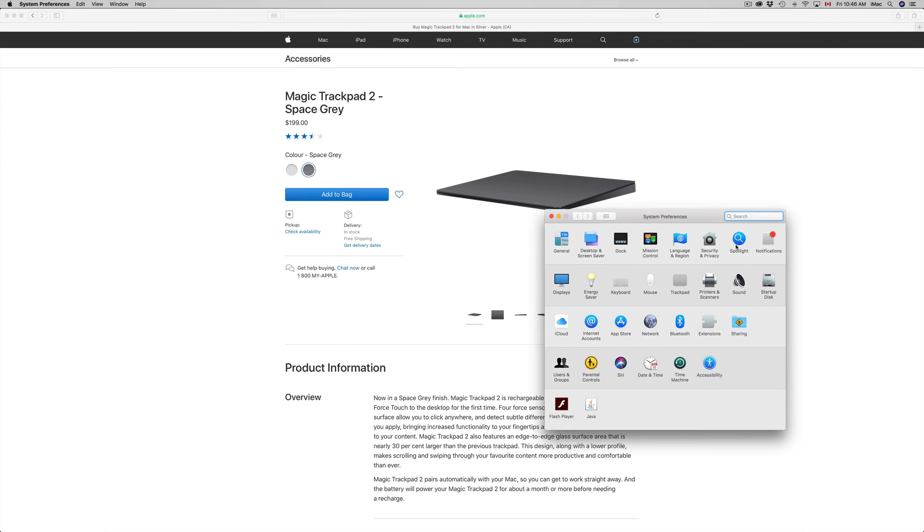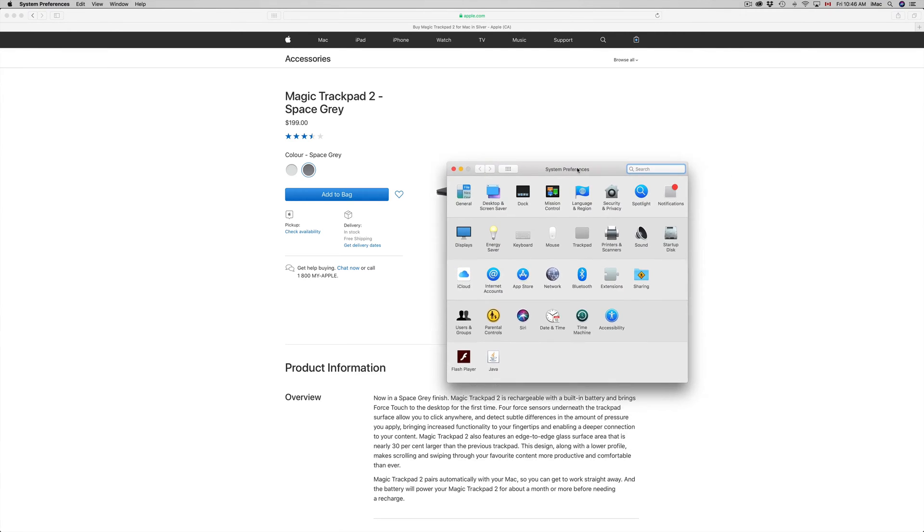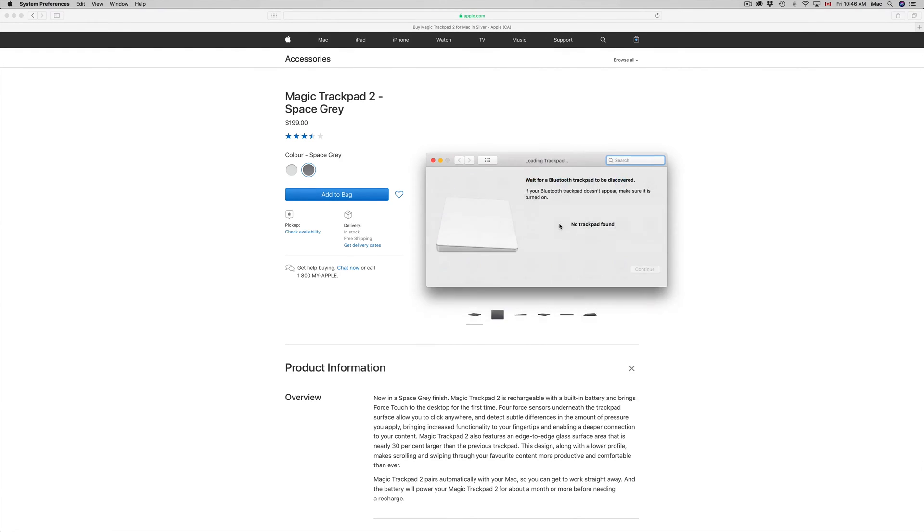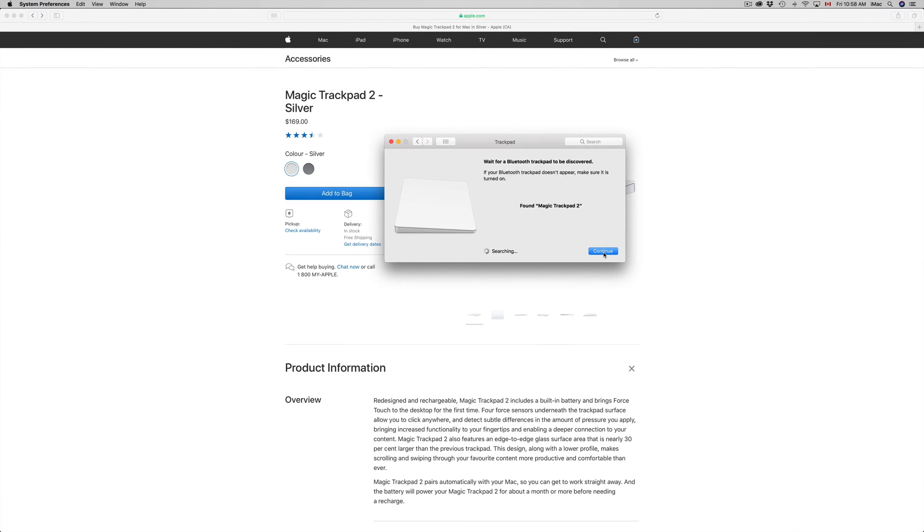Right here you'll see these options. Now right here is my trackpad. Once it's found, just click on Continue. However, if you keep seeing this searching thing and Continue doesn't work, just go back and go right into Bluetooth.